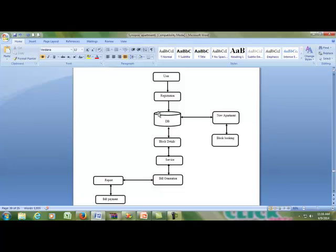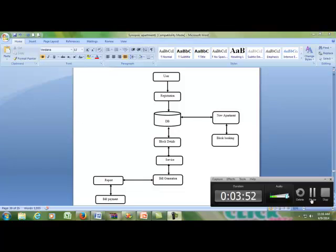Bill payment is another part. The database handles the new apartment and block booking. This is divided into two parts: one is for a particular flat in the block, and the other is for booking a new apartment. These two processes are the most important parts of this project.